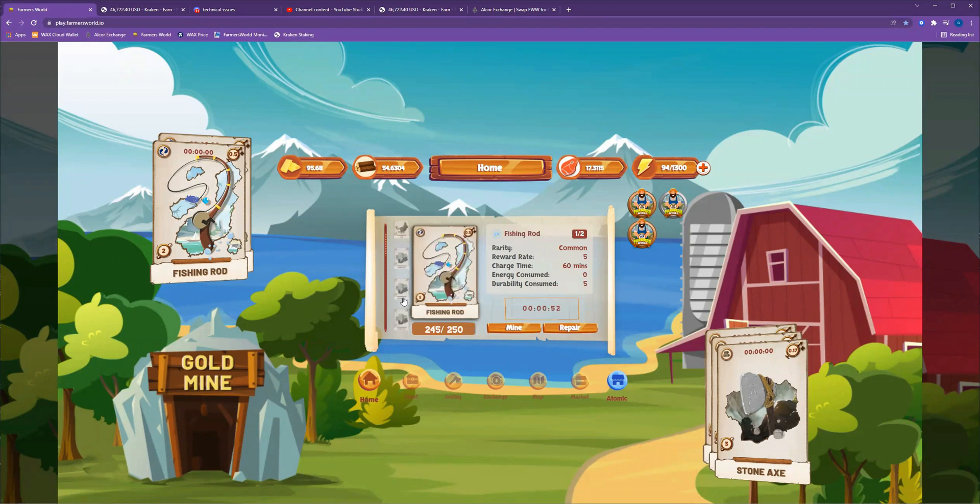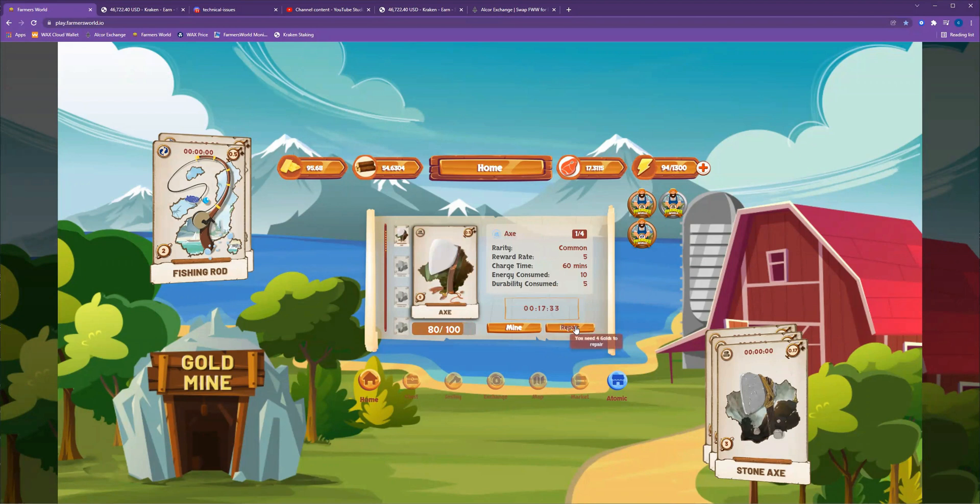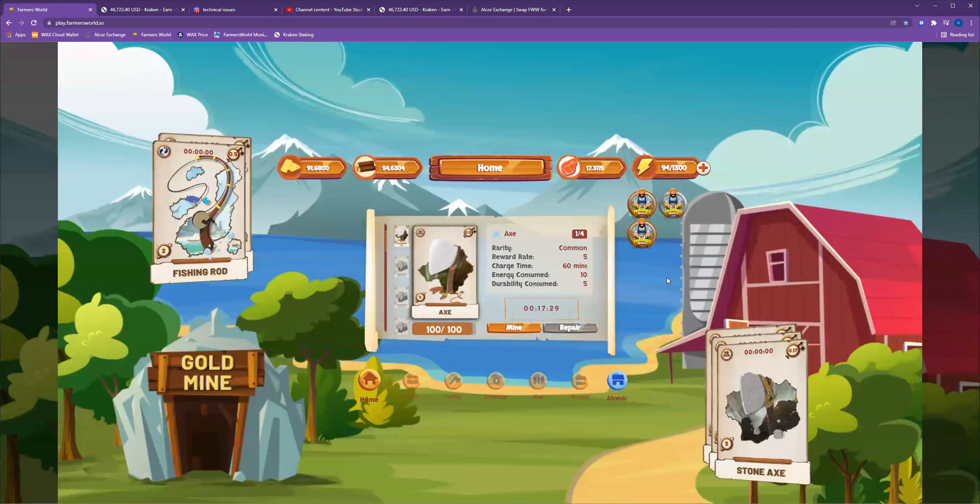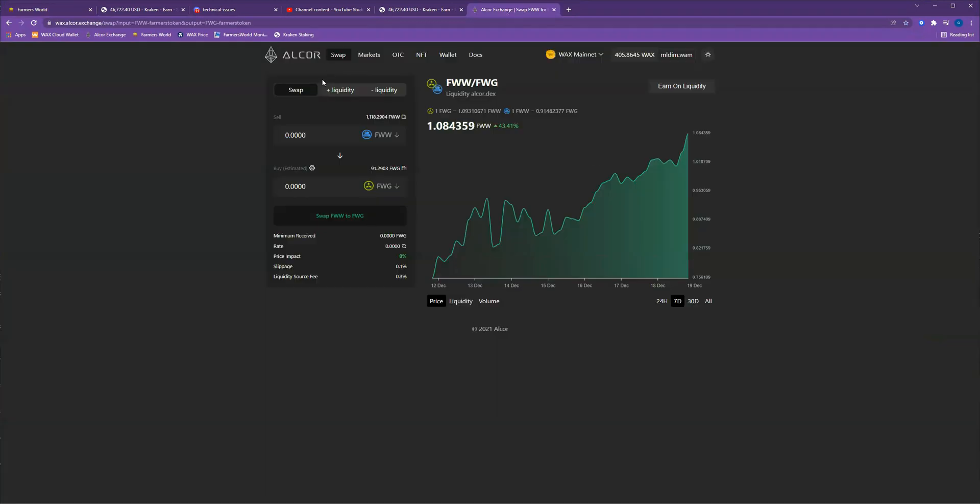But I'm staying on top of things pretty good. So we'll go ahead and repair the axe just so it keeps mining. But yeah, that is how you swap tokens in the Alcor exchange.